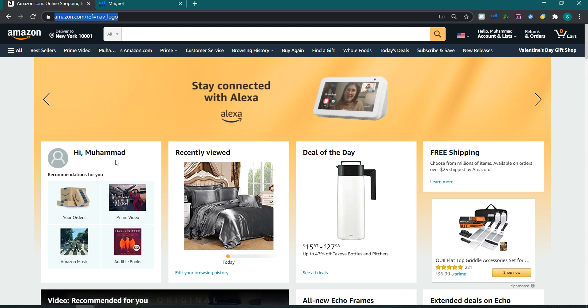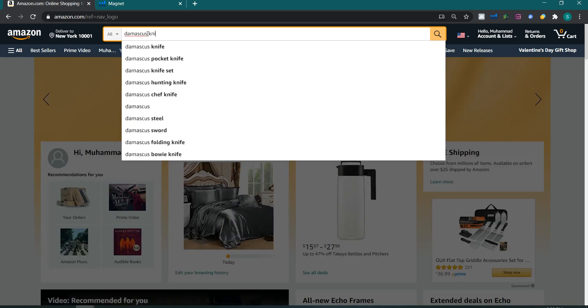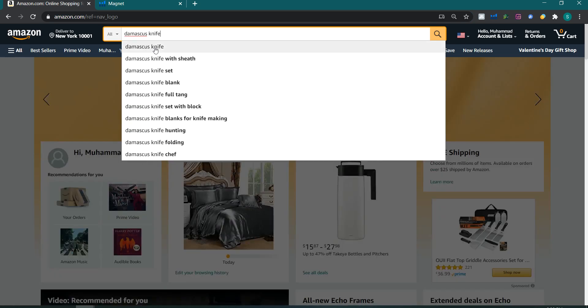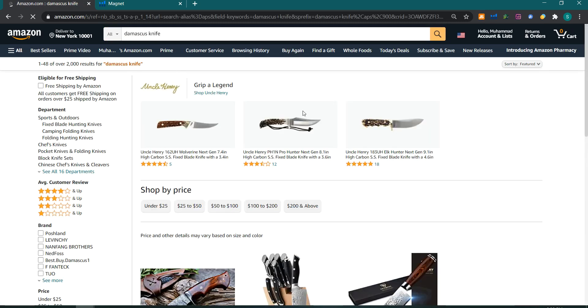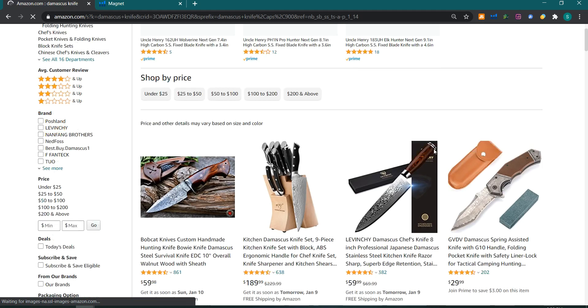Now, when we are exploring categories and subcategories and we need to find out what the main keyword of a product is, there is a way to do it. For example, if you are looking for a product like a Damascus knife, we have searched 'Damascus knife'.